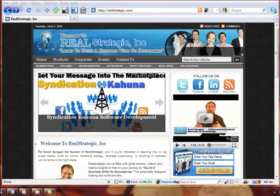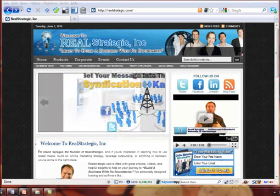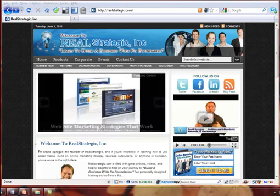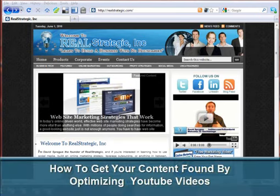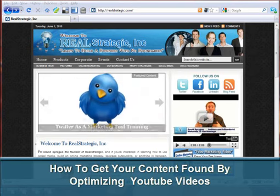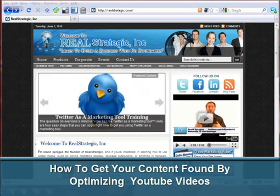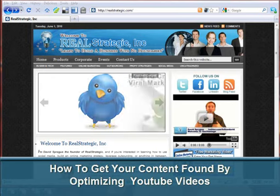Hey, I'm David Sprague, welcome to realstrategic.com. This training is going to teach you how to get found by your marketplace with your videos on YouTube. You simply need to be learning how to optimize your video for YouTube. A lot of people create great videos and great content, but the problem is they just don't know how to optimize it correctly.